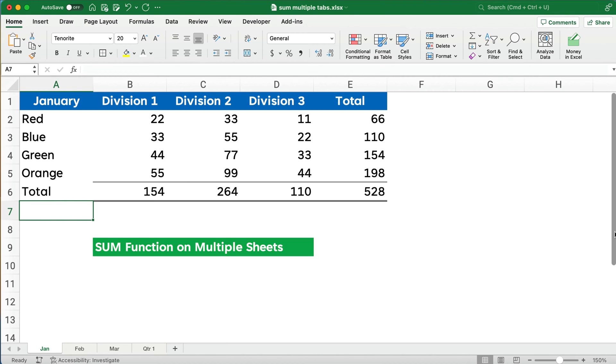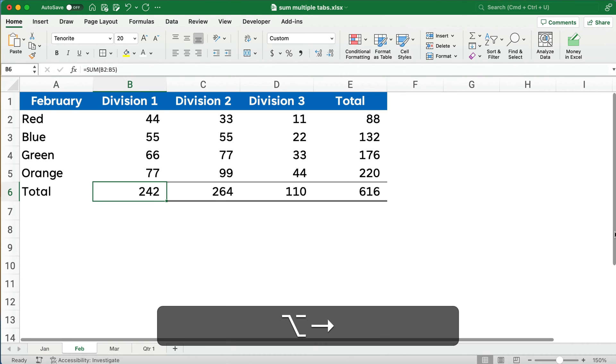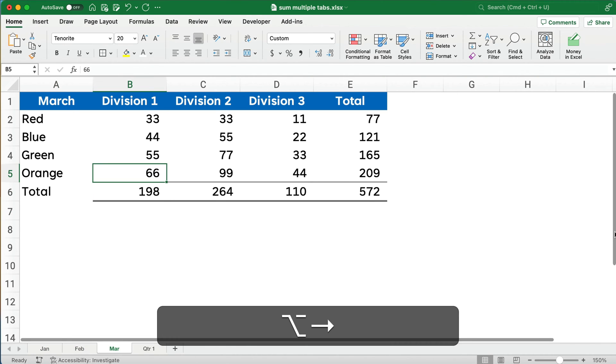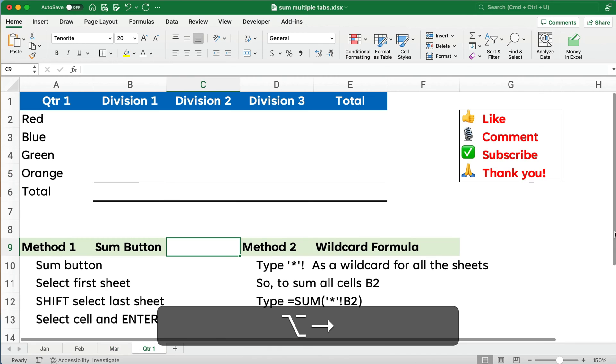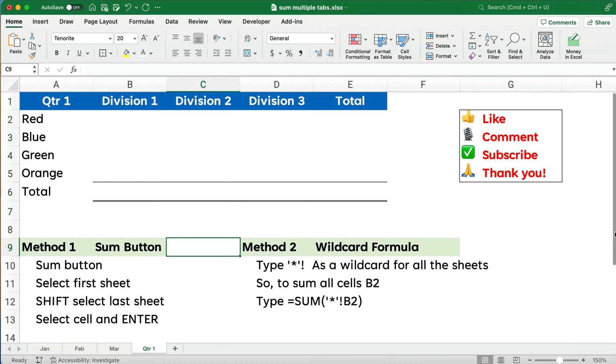For example, here we have January, we have three different divisions, we have four different products, and we have numbers associated with each and then totals. We also have February, we also have March. Now I'd like to have a summary table for quarter one. I'd like to know the total of each of the divisions by product and then the grand totals for all those.